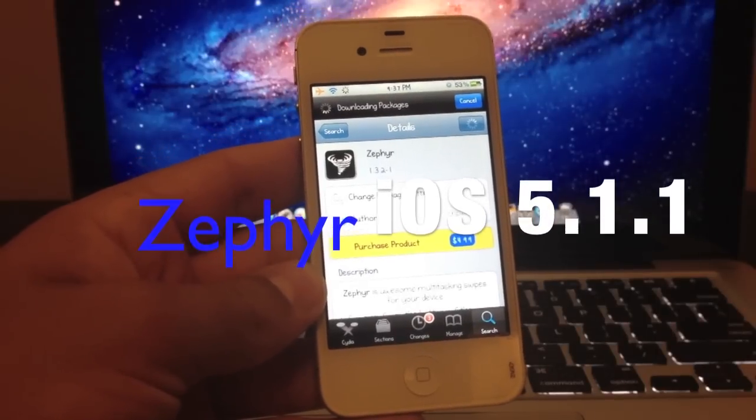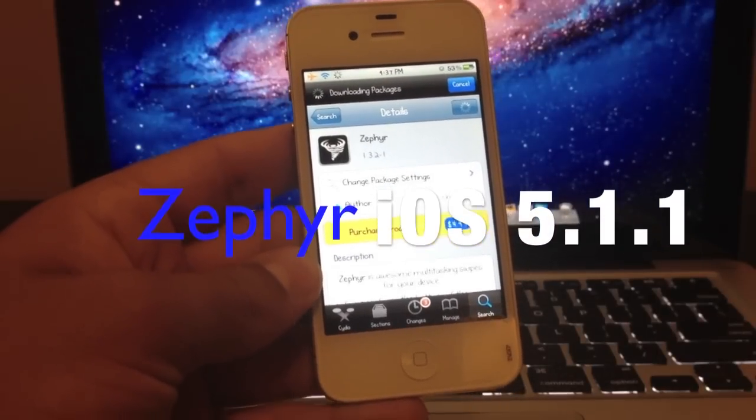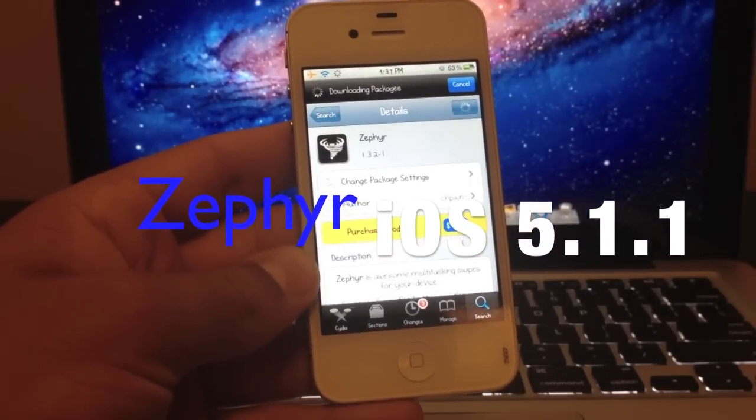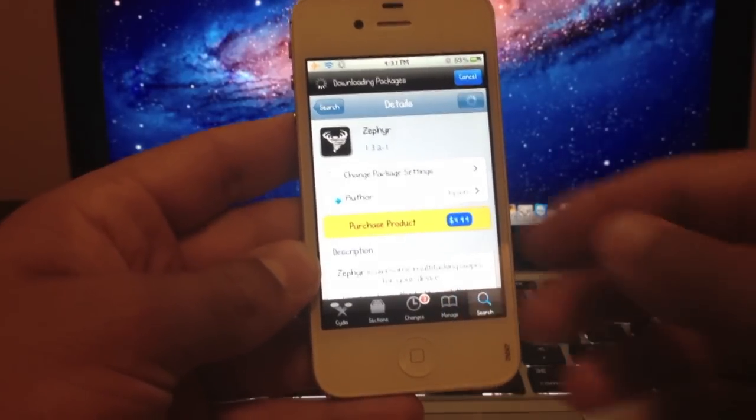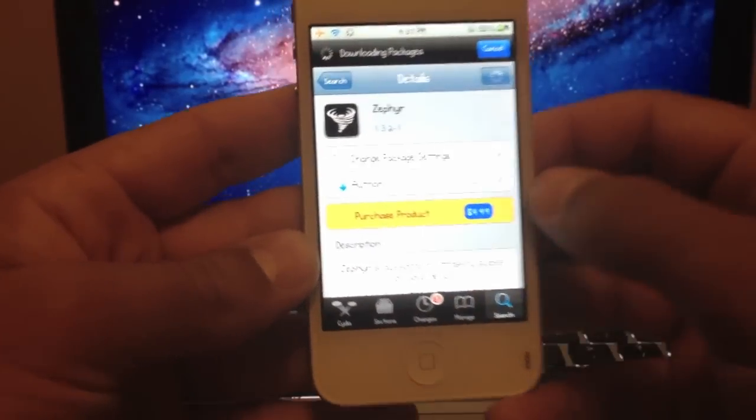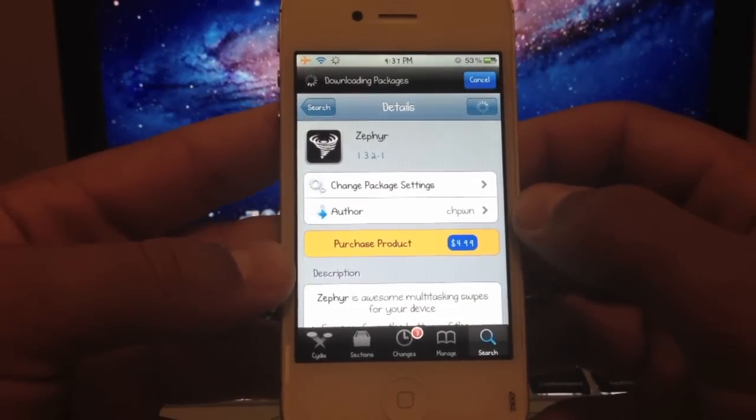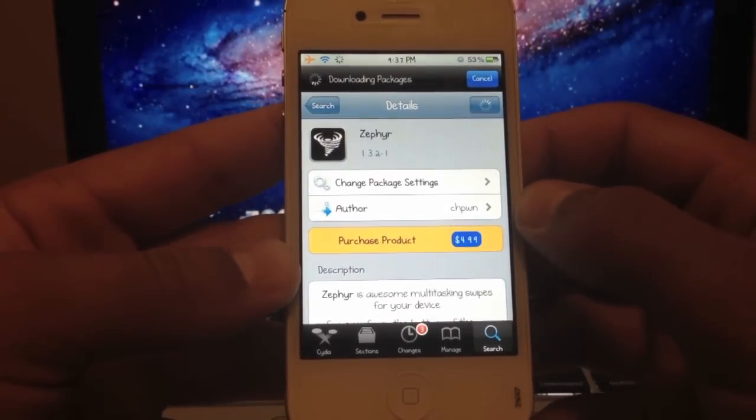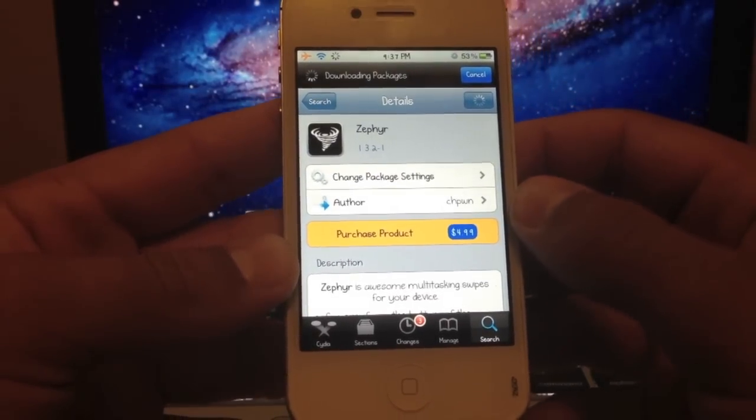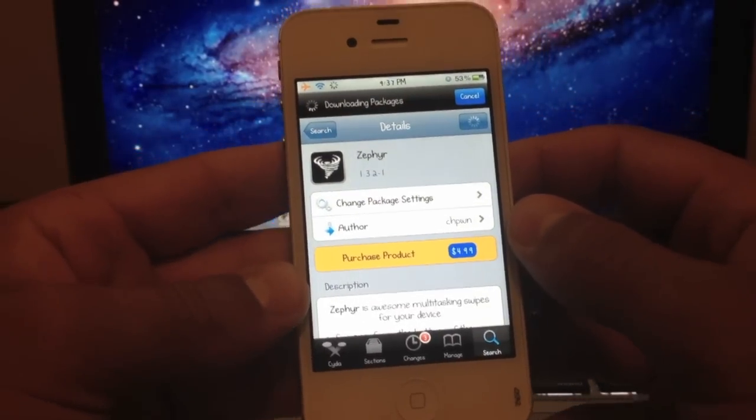What's going on everybody? It's ThatiPhoneGuy12, and in this video I will be demonstrating the Cydia Tweak Zephyr. You can purchase it for $4.99 inside of Cydia.